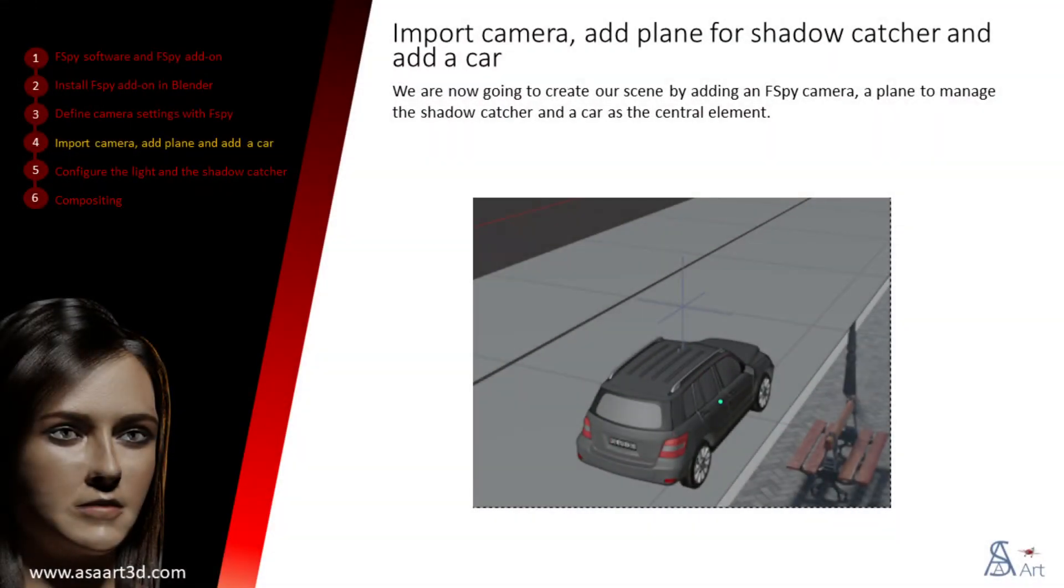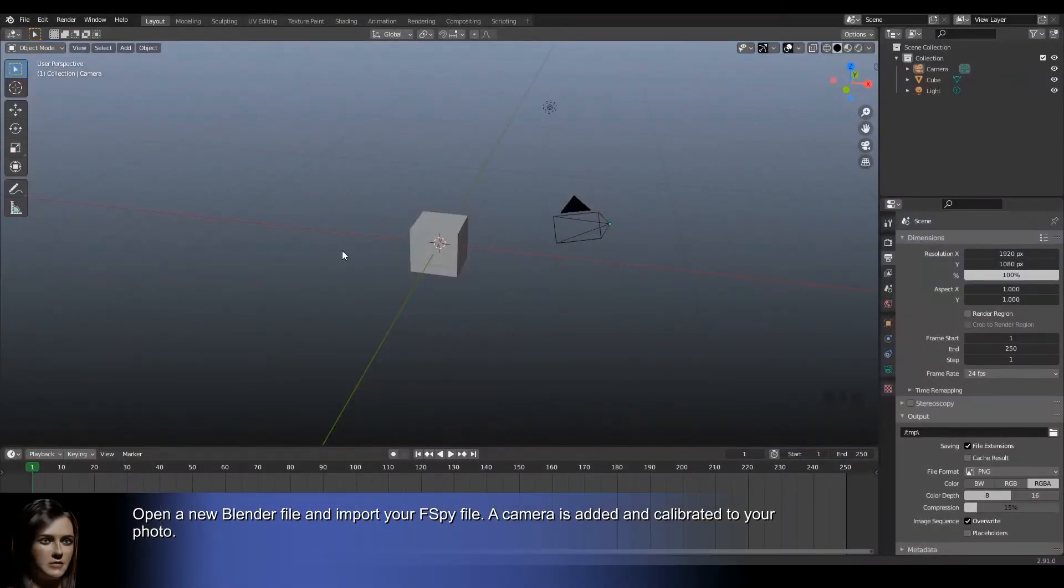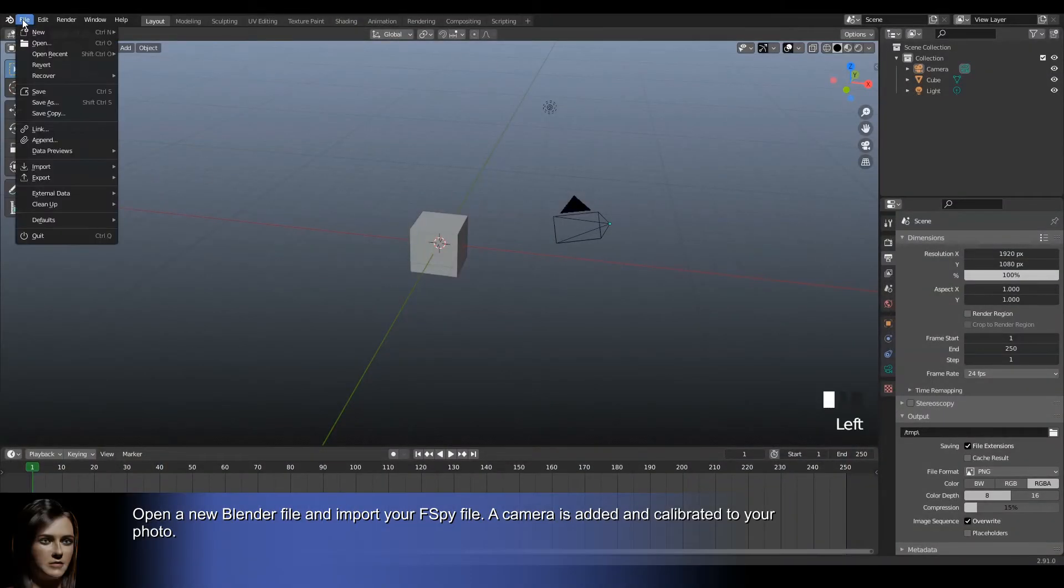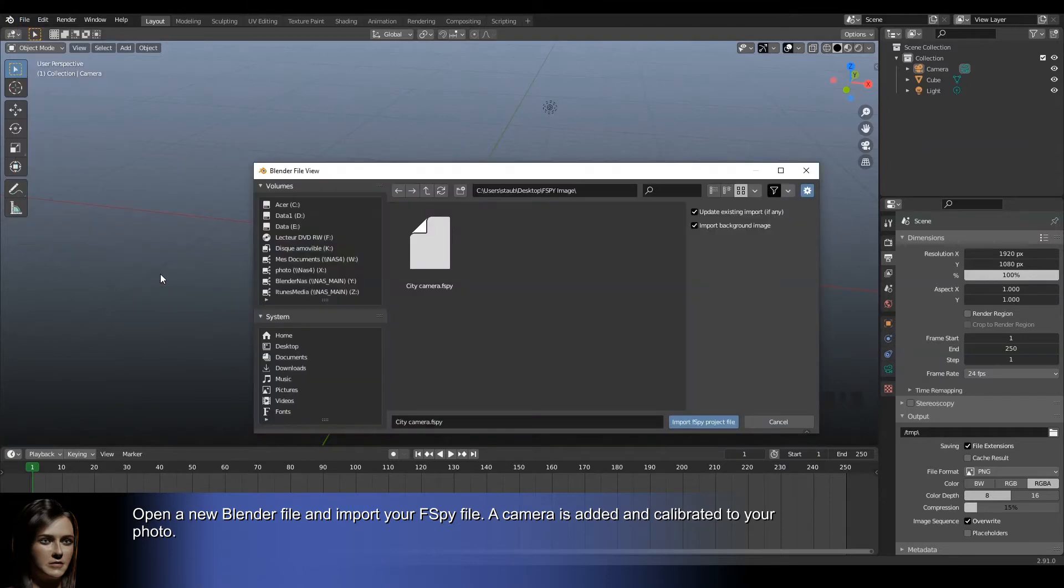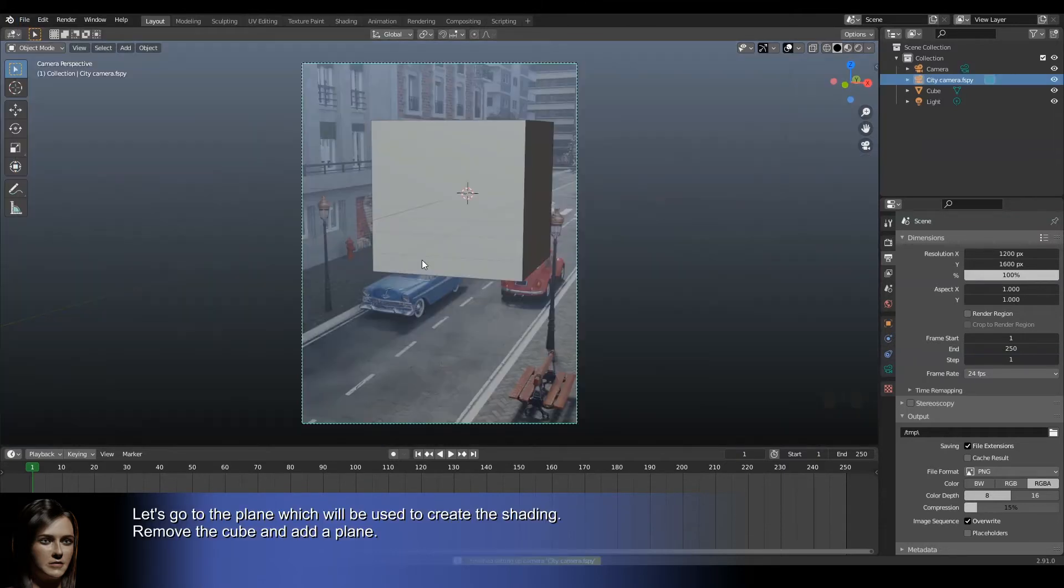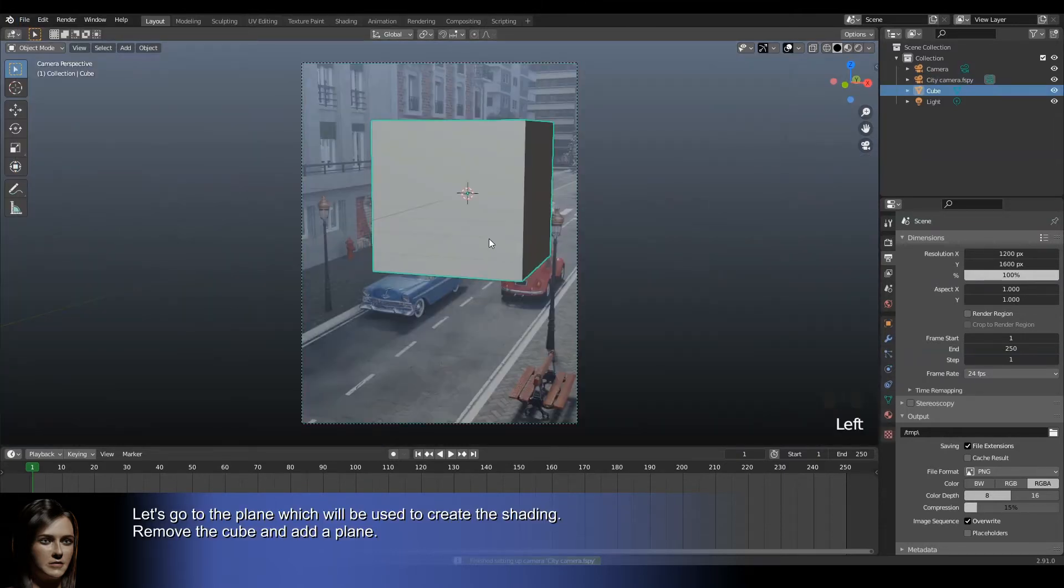We are now going to create our scene by adding an fSpy camera, a plane to manage the shadow catcher, and a car as the central element. Open a new Blender file and import your fSpy file. A camera is added and calibrated to your photo.